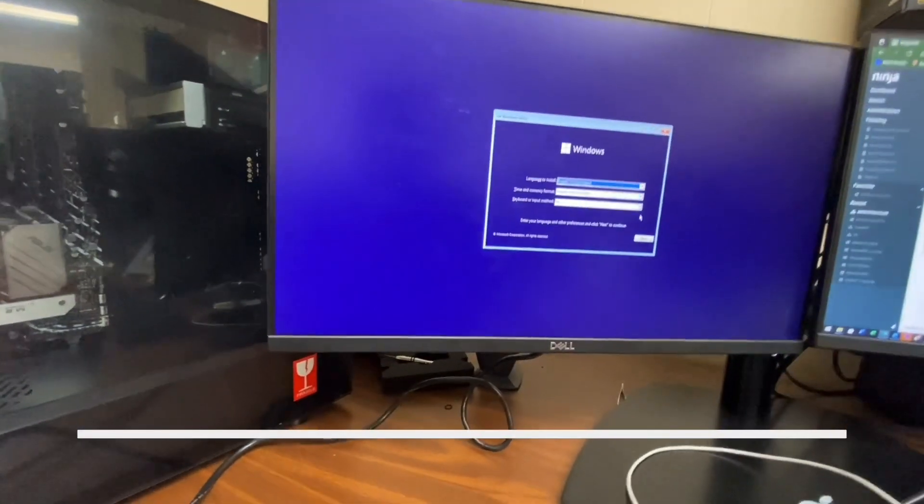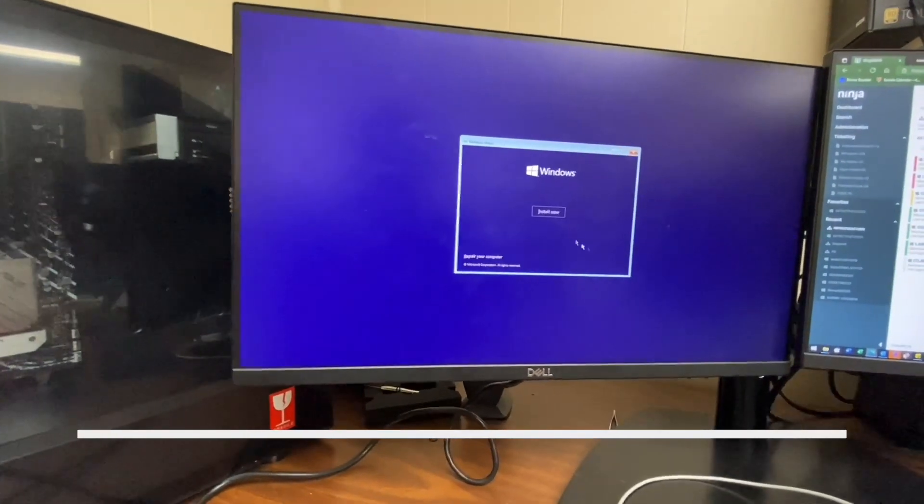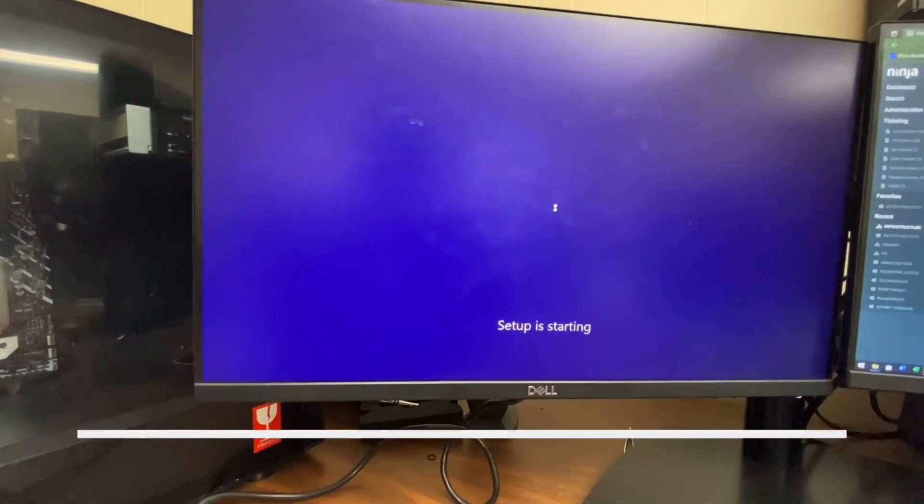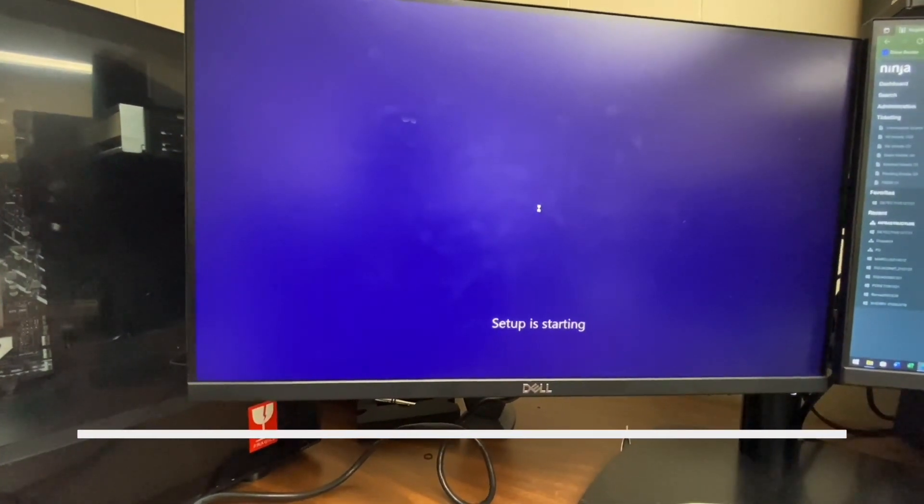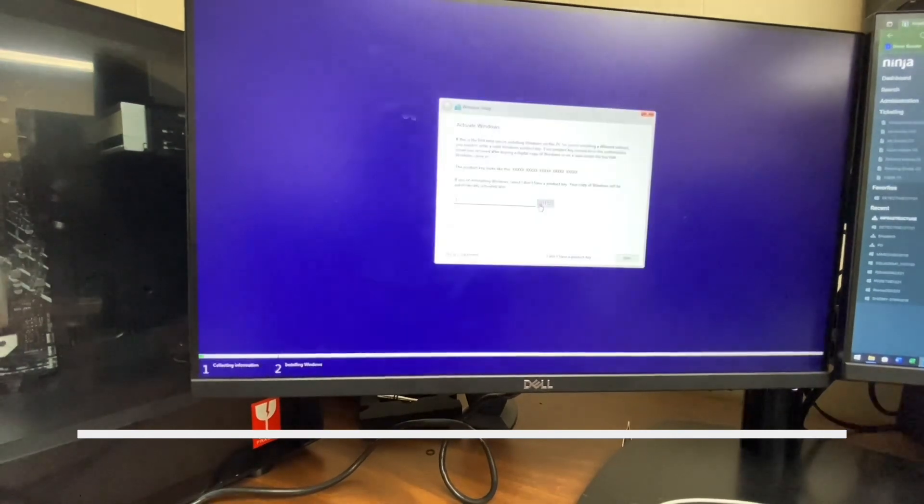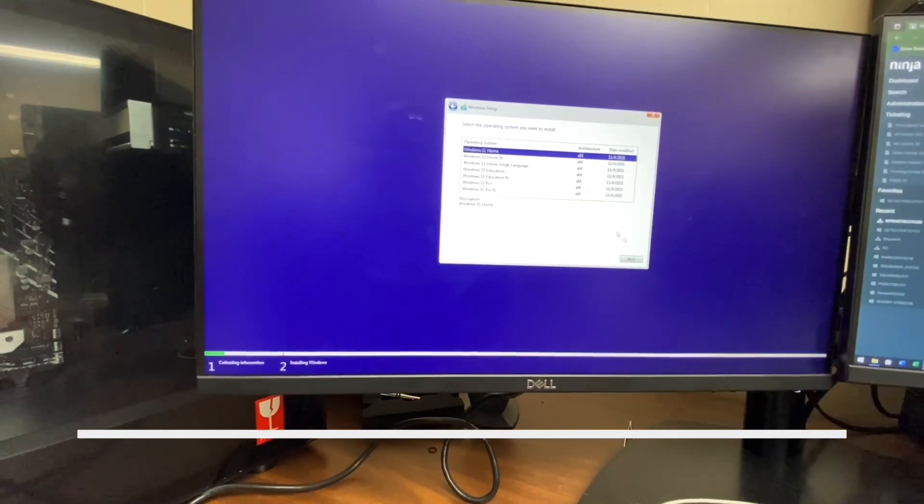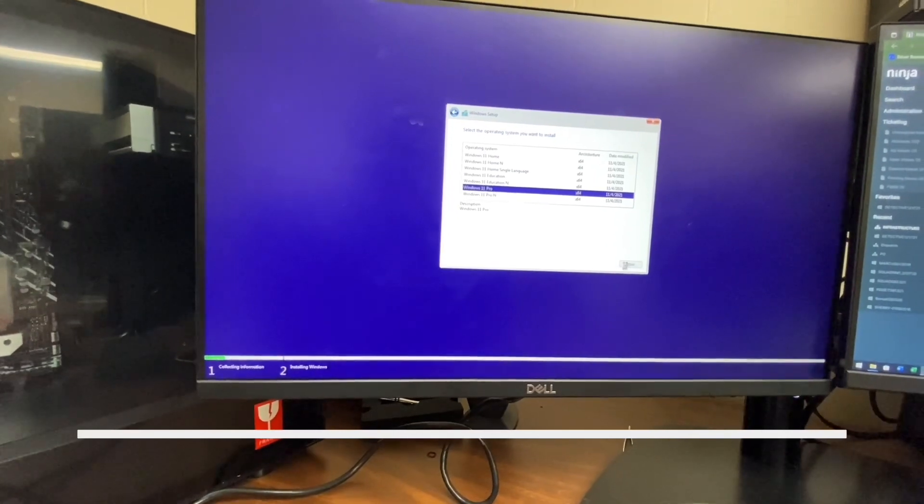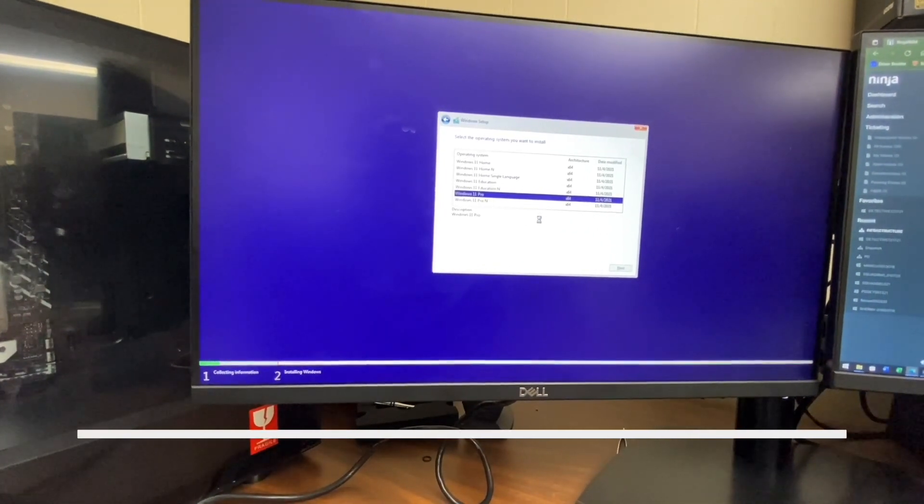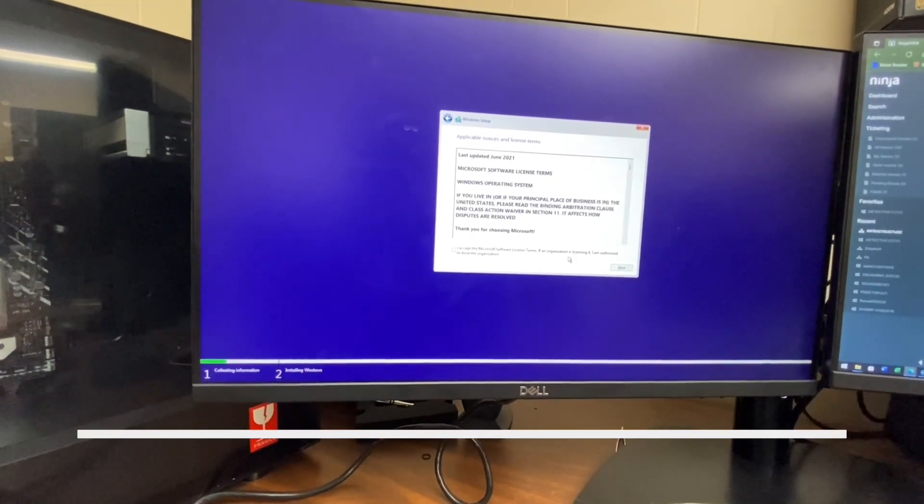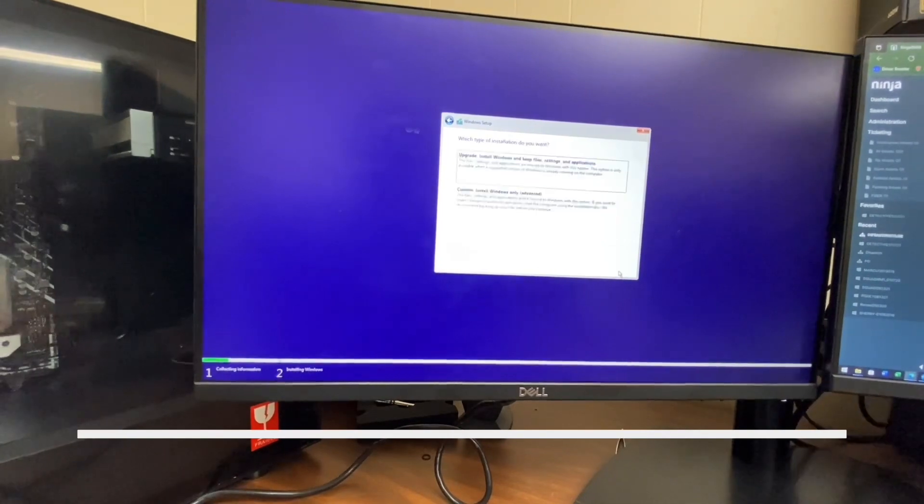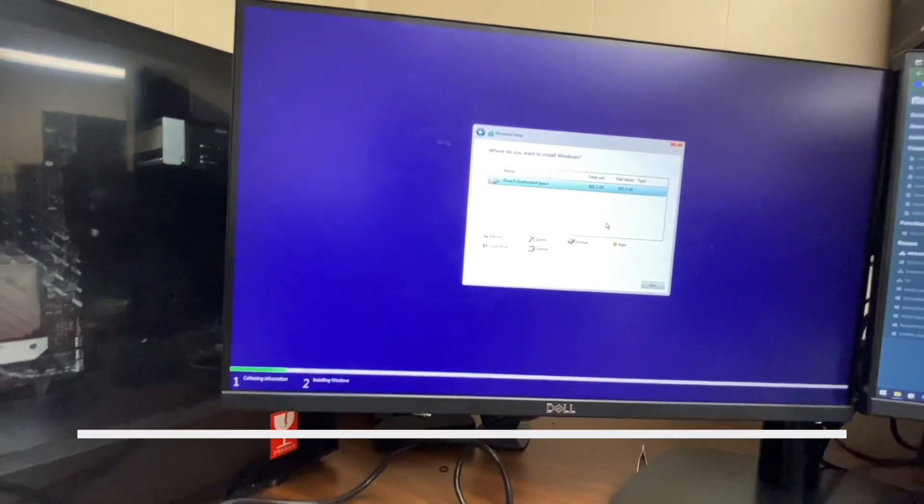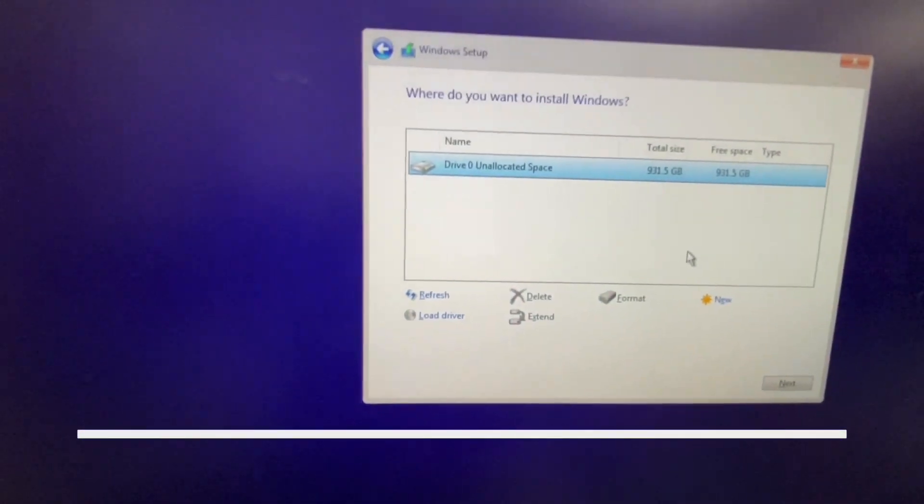Then you go back into your Windows installation, and now your SSD is back.